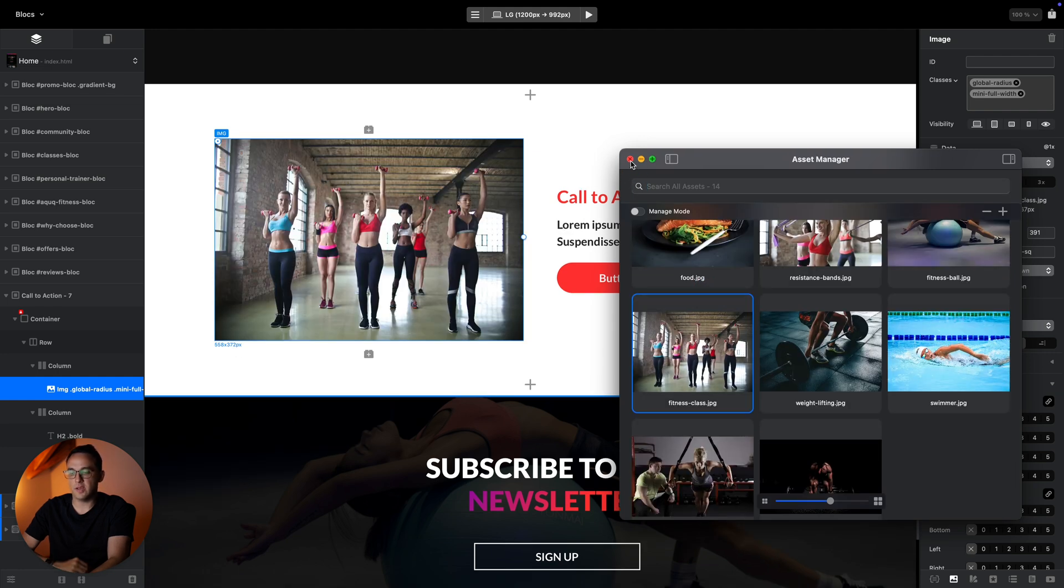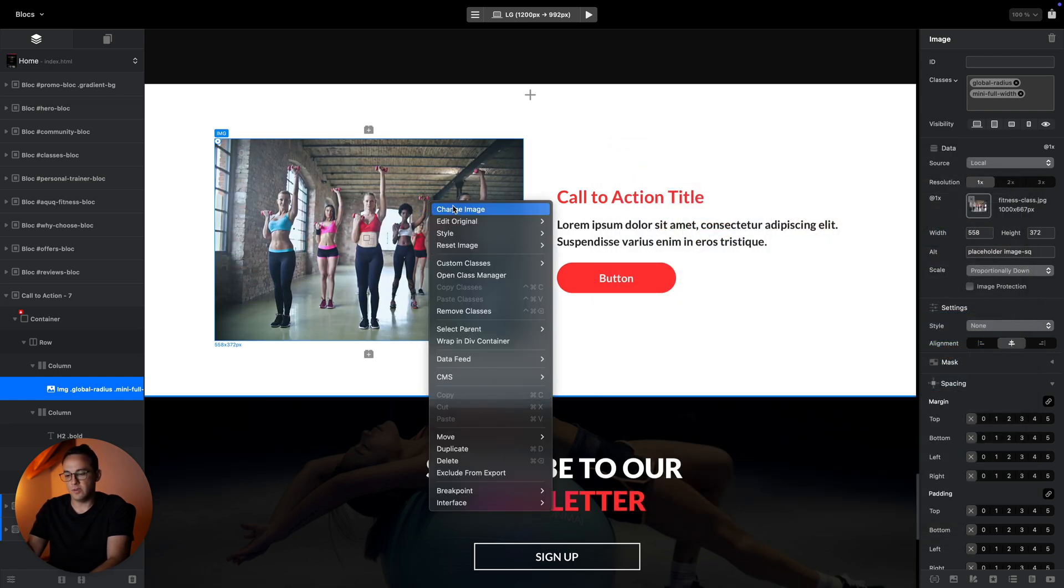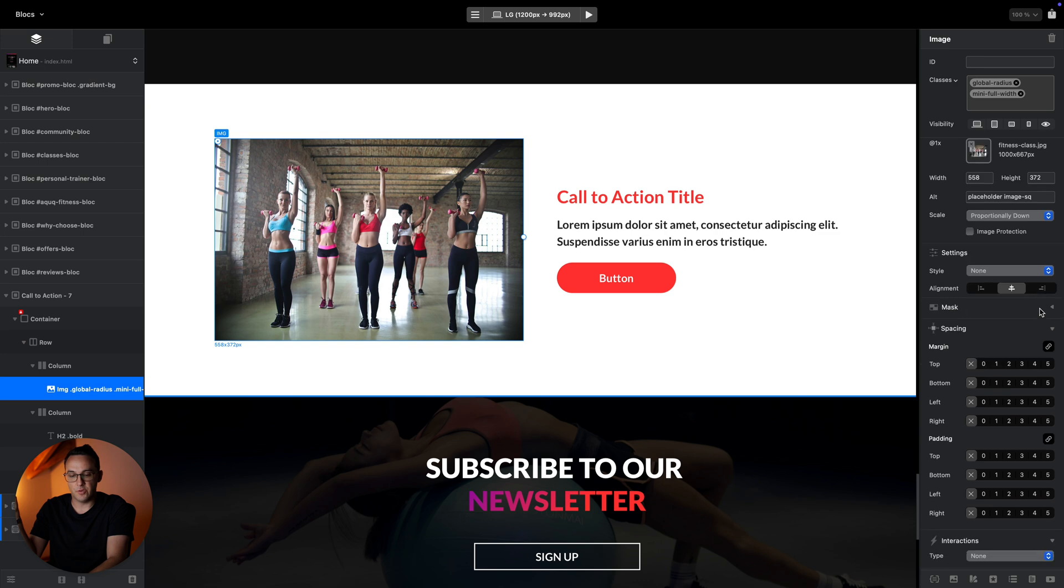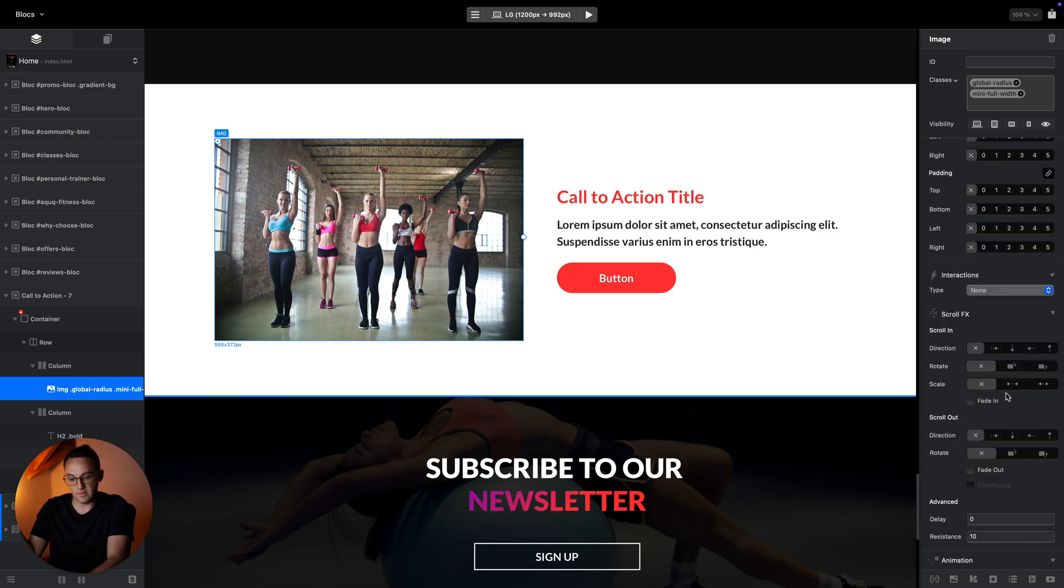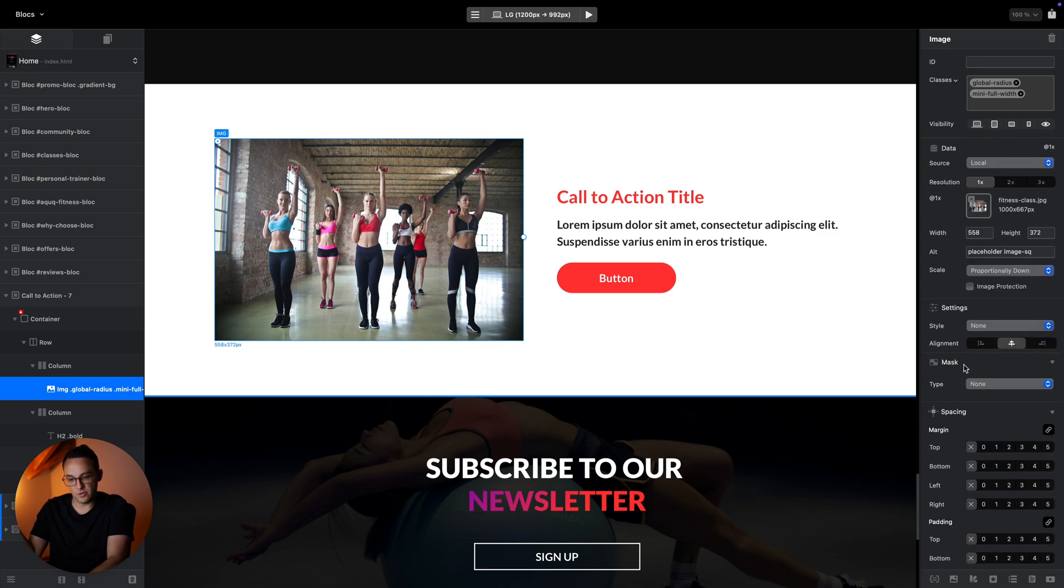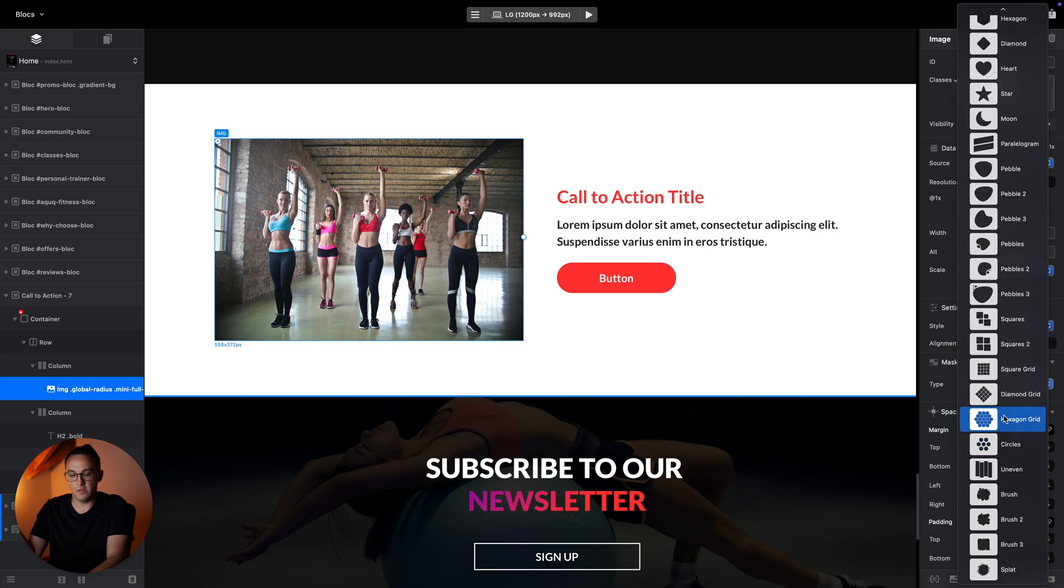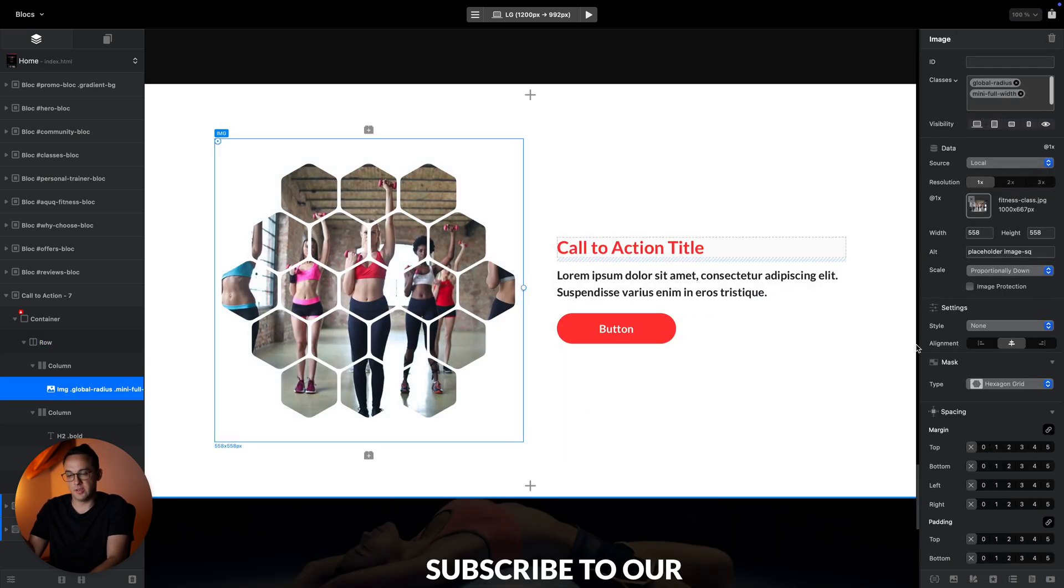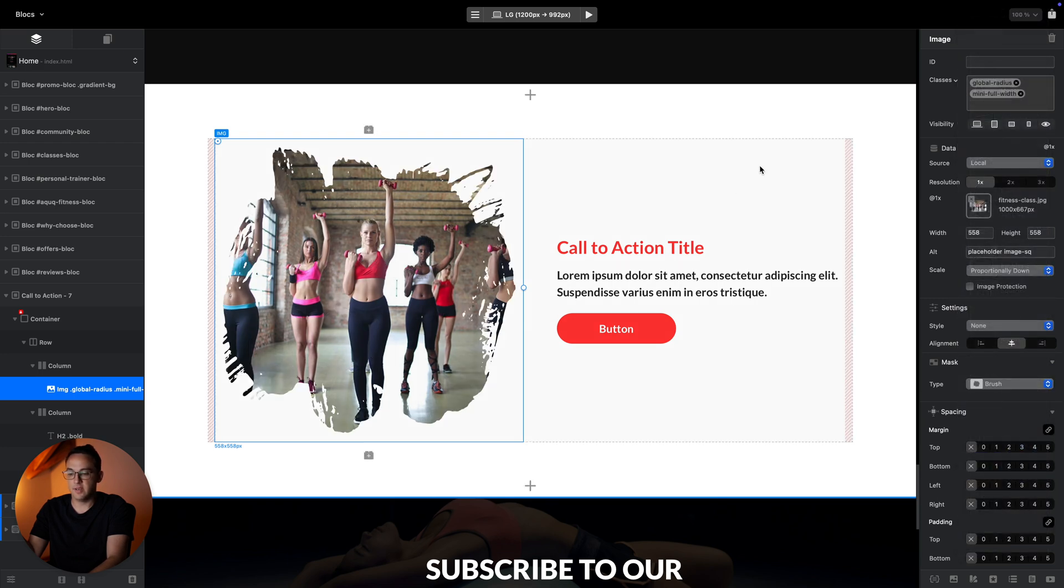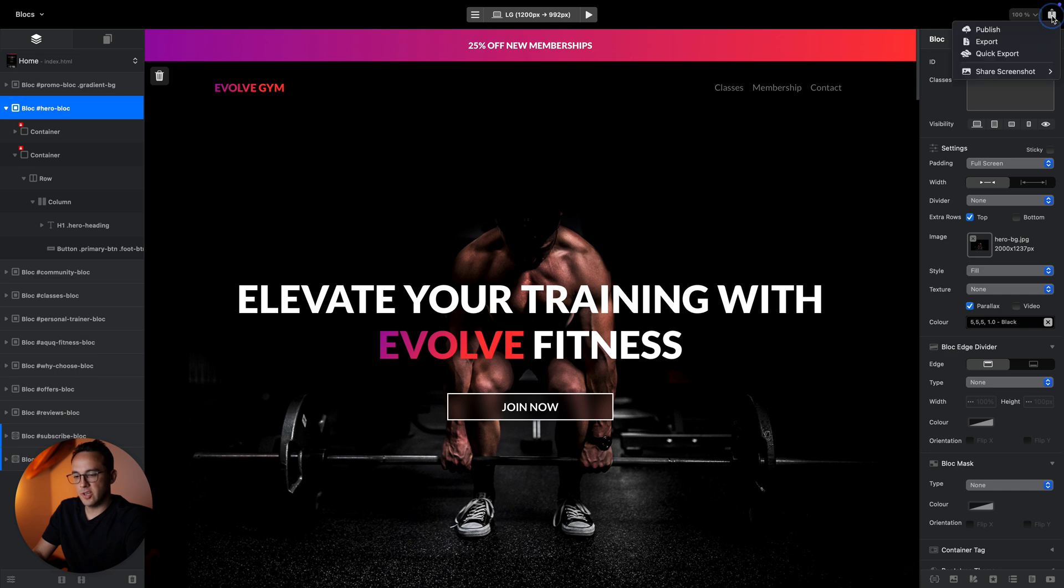If you add an image, you can customize it as well either using the Blocks image editor where you can crop it and resize it, or you can actually use the new cool image masks feature. You can create some beautiful structures like this.